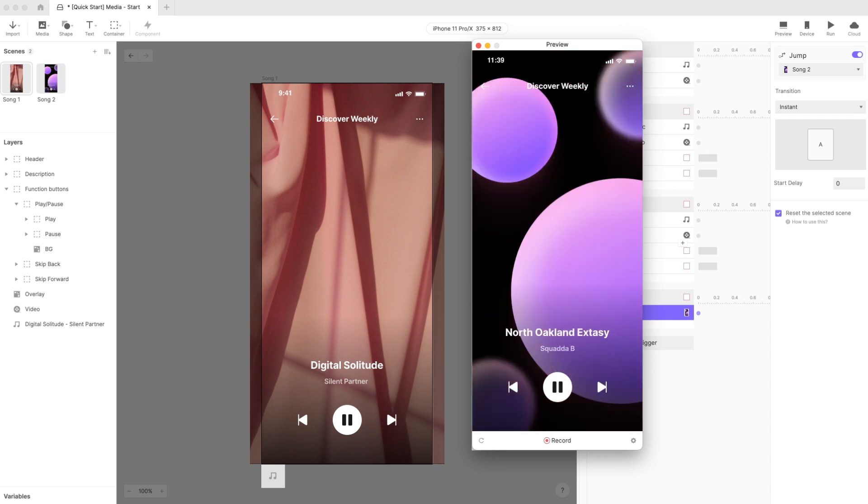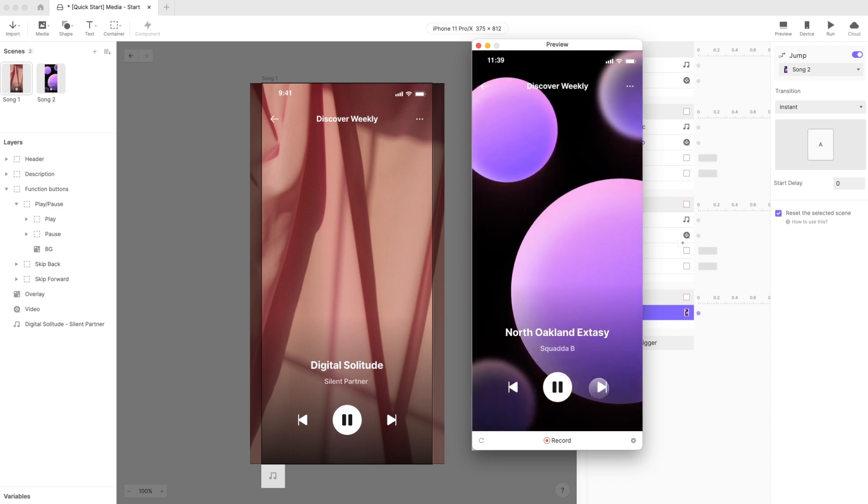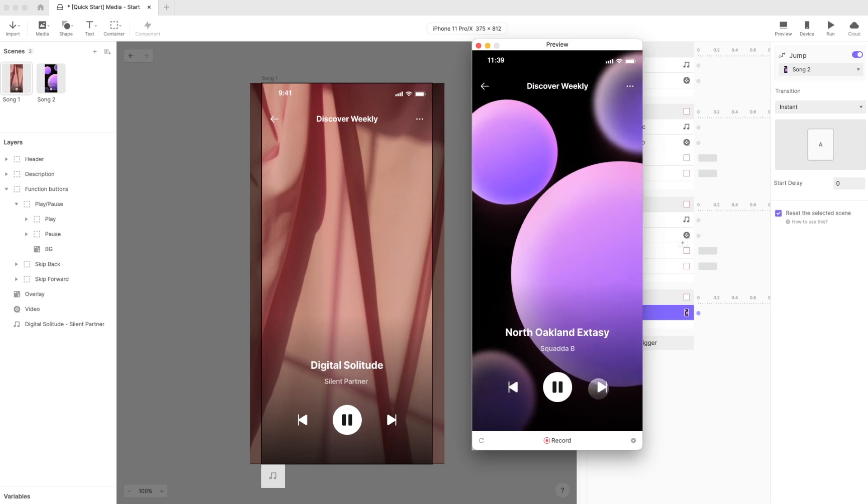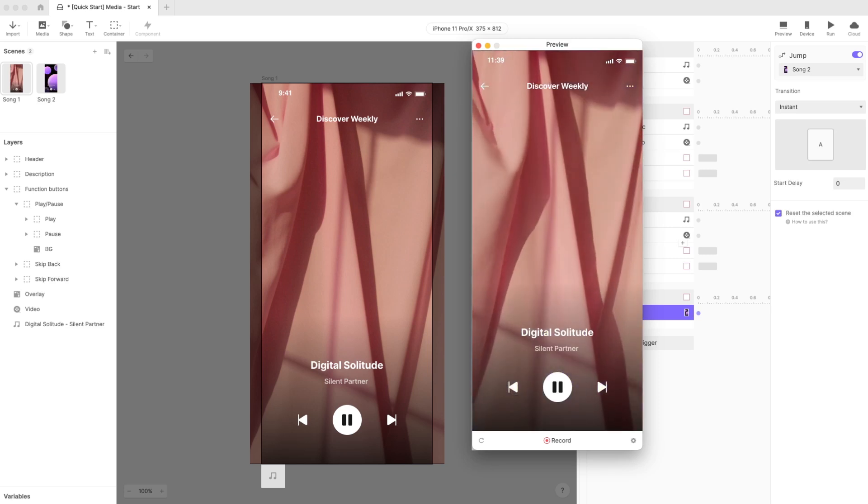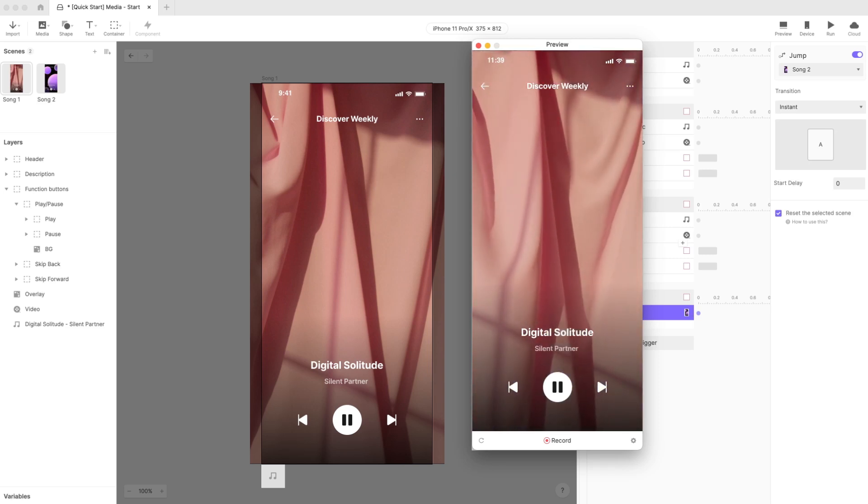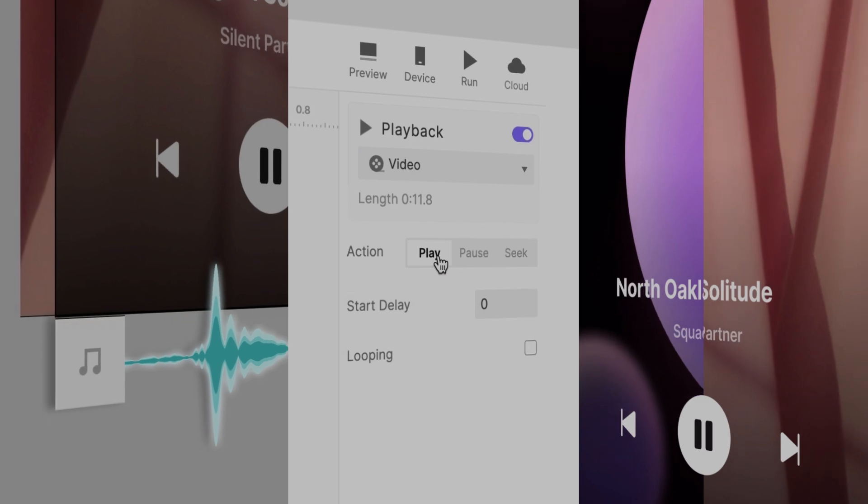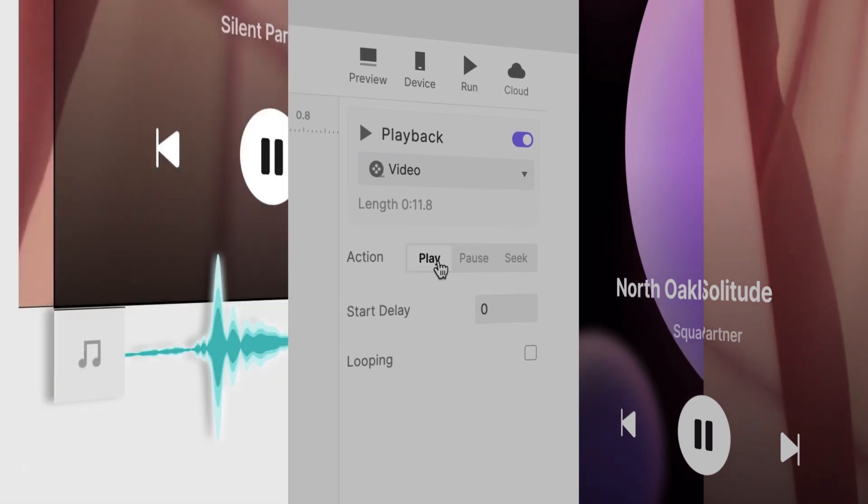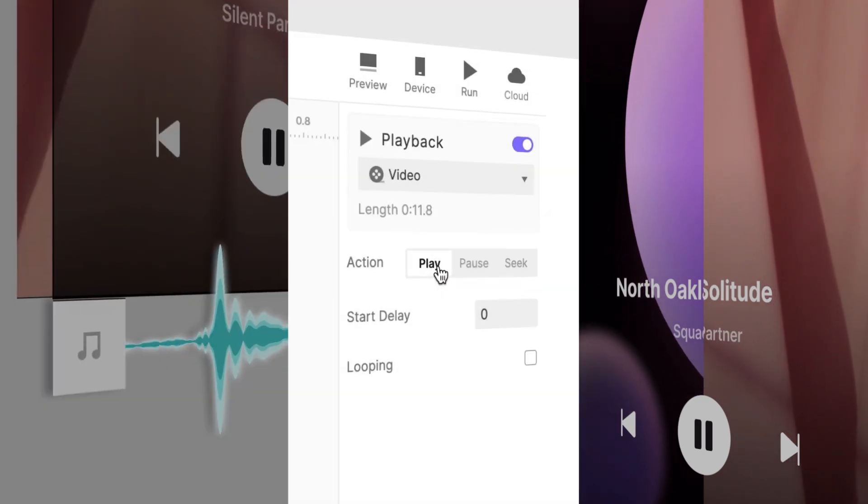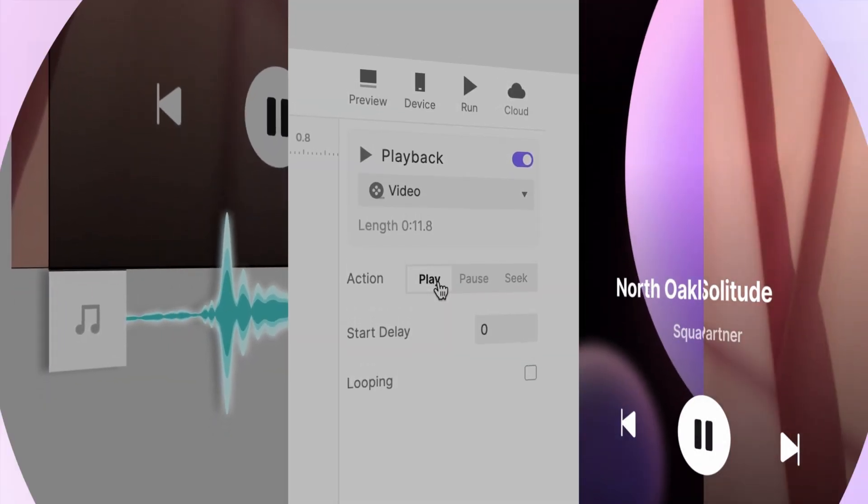Now, each time you skip forward or back, the songs restart. Working with media objects is made super simple with Protopie. See you in the next one!